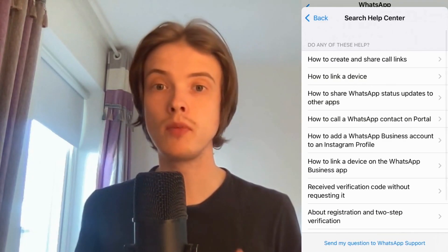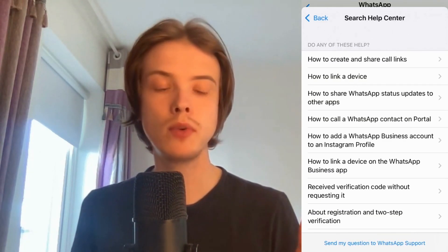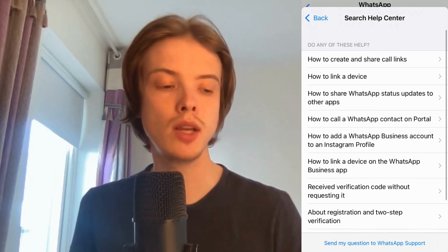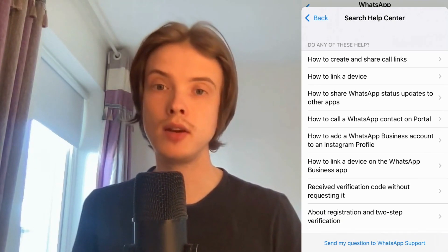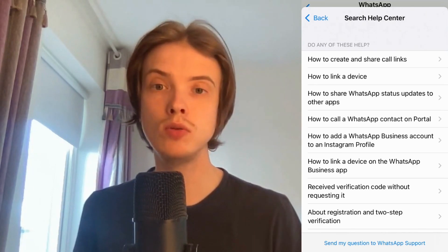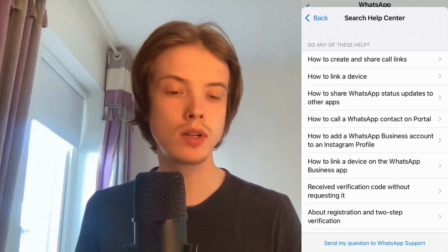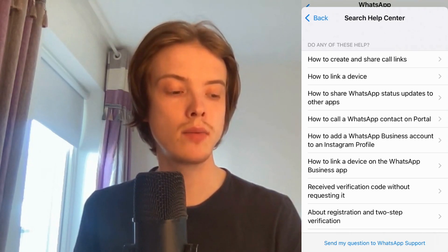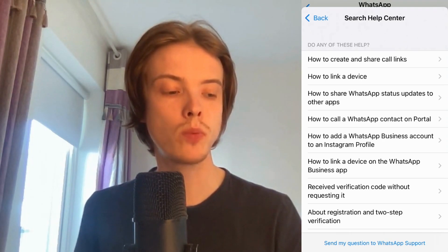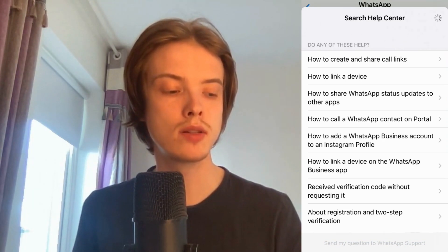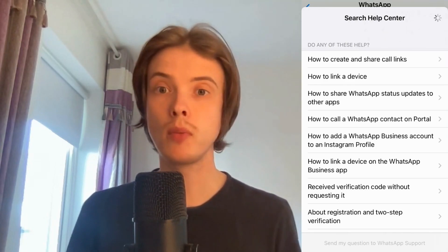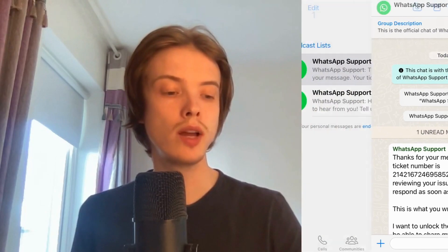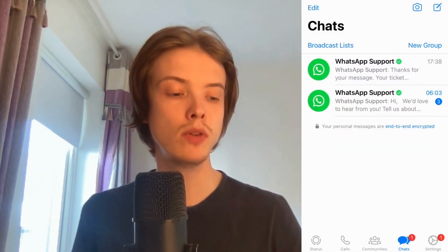It will take a couple of minutes after you submit this. As you can see, you're now taken here and you cannot click on any of this. What you need to do instead is to click way below where it says "Send my questions to WhatsApp support." Click there and it will take a couple of minutes for WhatsApp support to respond back to you. Hopefully after that, this should be fixed for you.